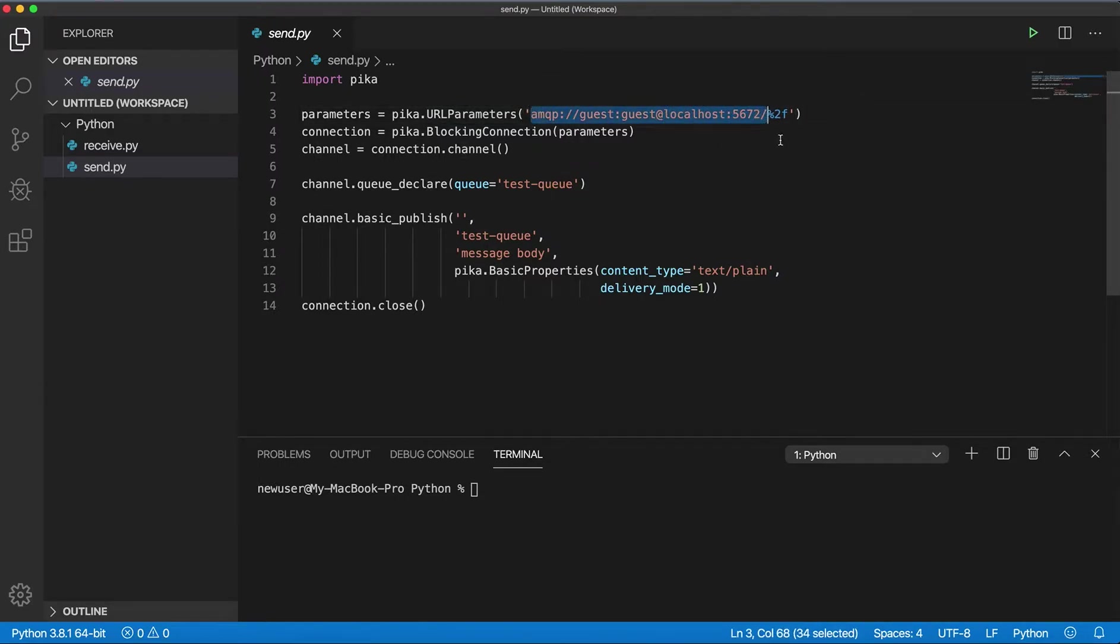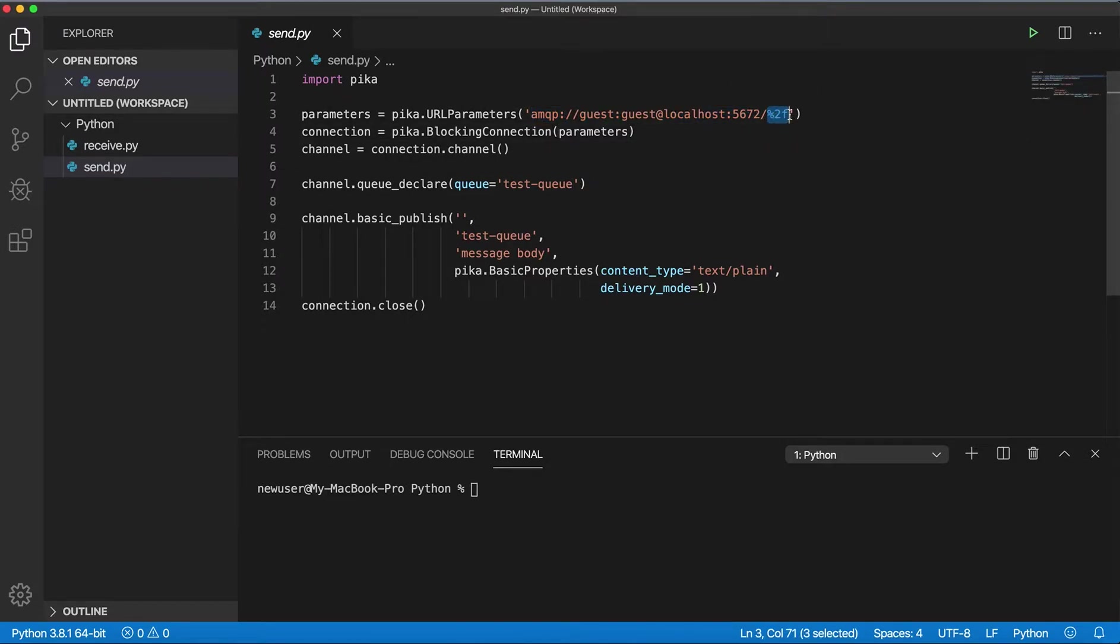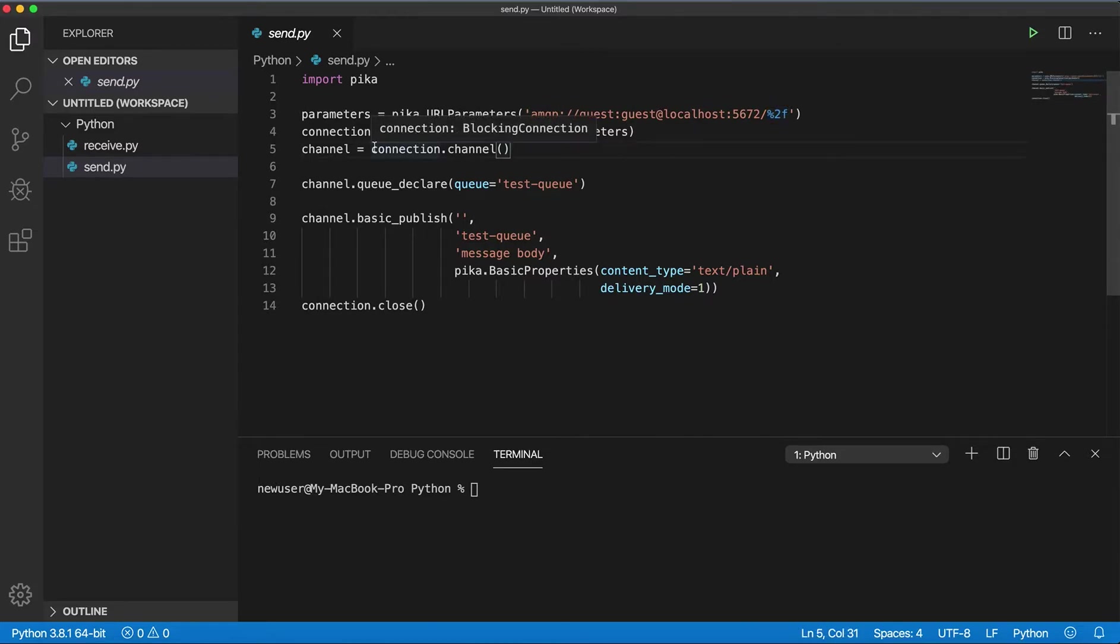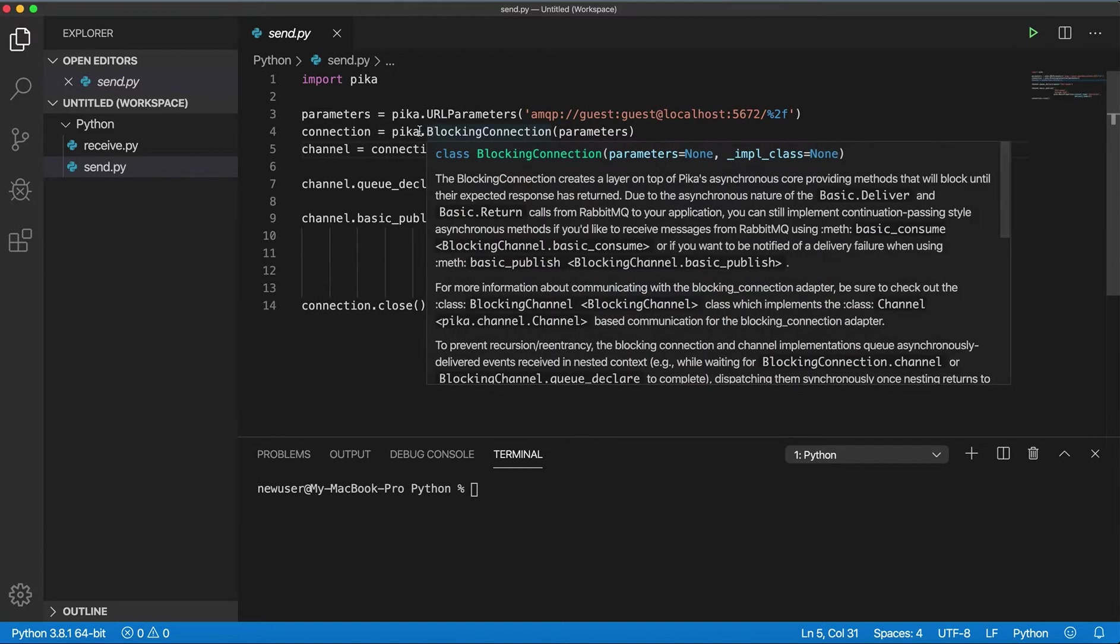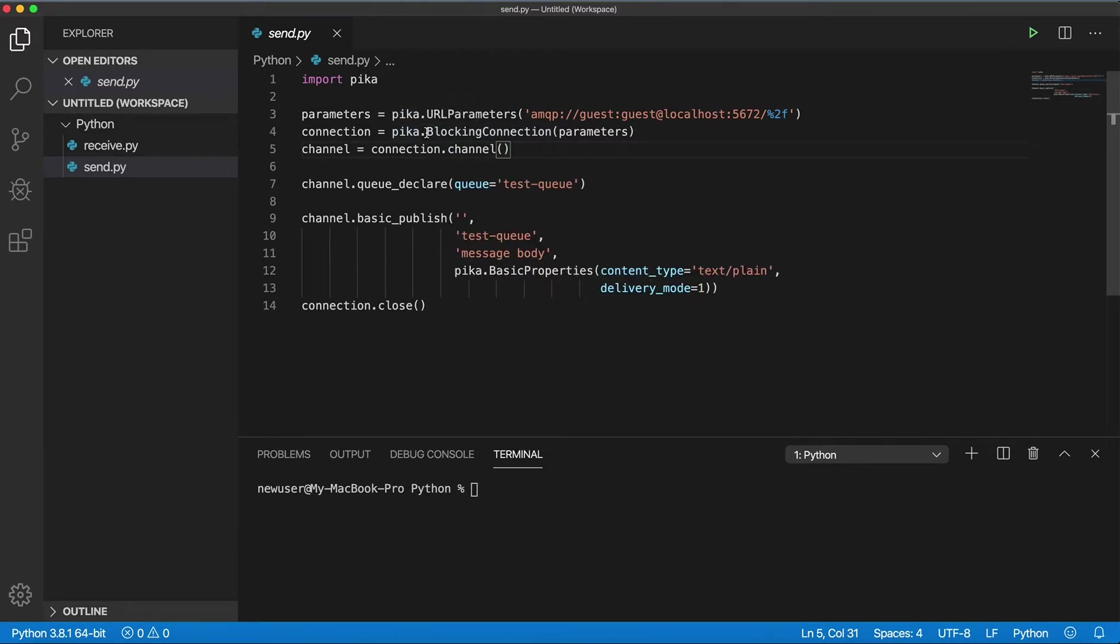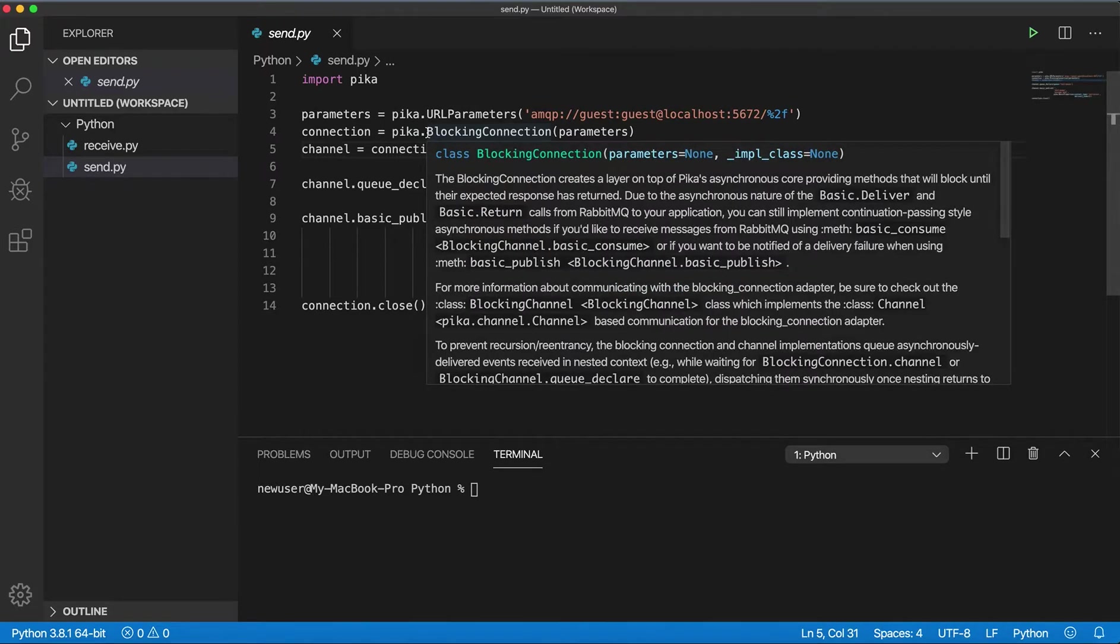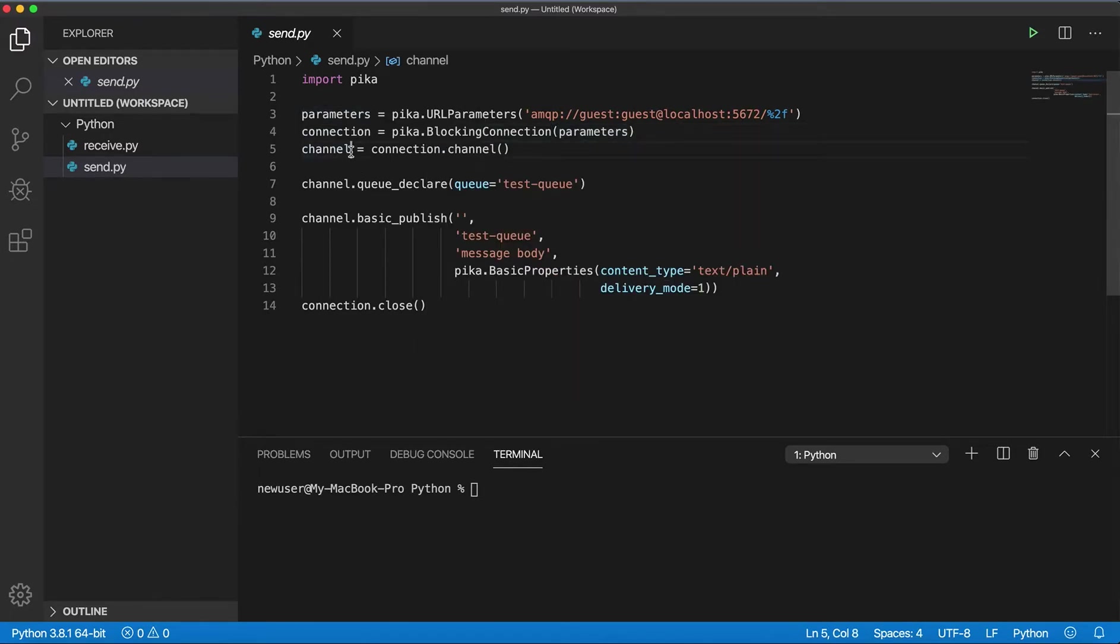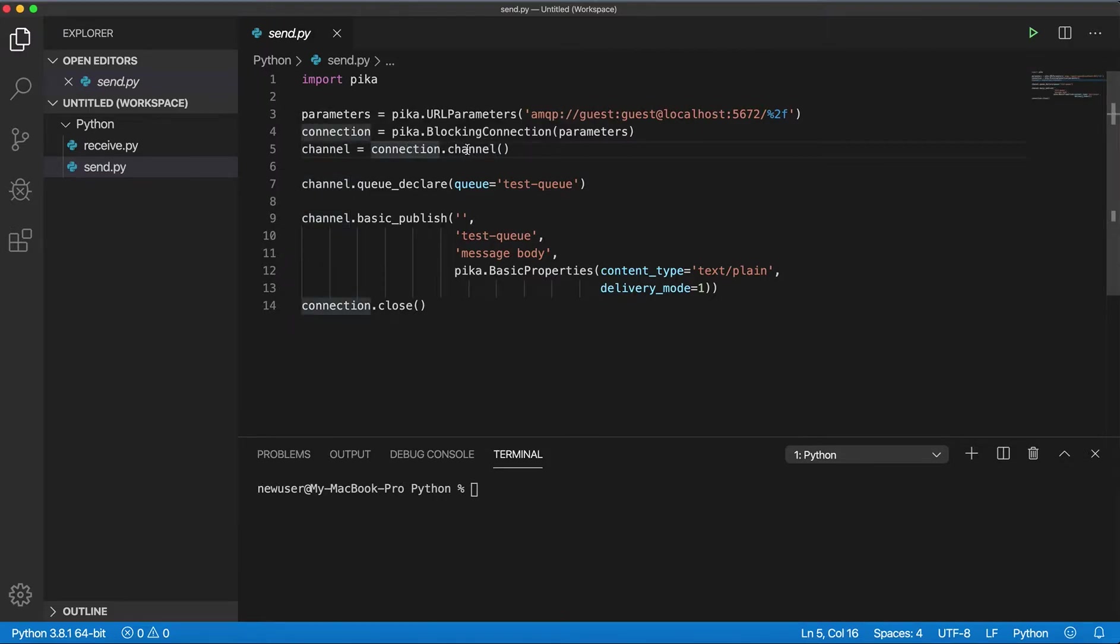This part is virtual host, and if it's just the default virtual host we need to encode this like this. After that we're using BlockingConnection and passing our parameter and creating a channel on this connection by calling the channel method.